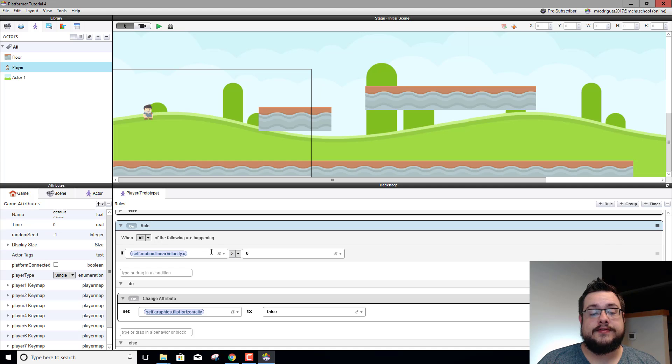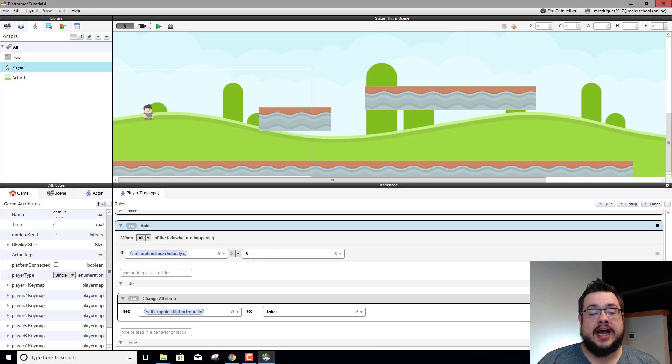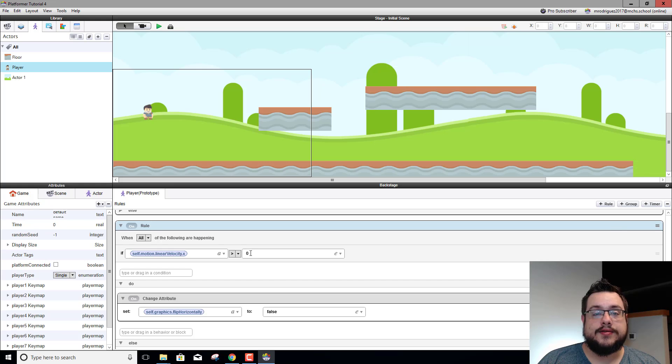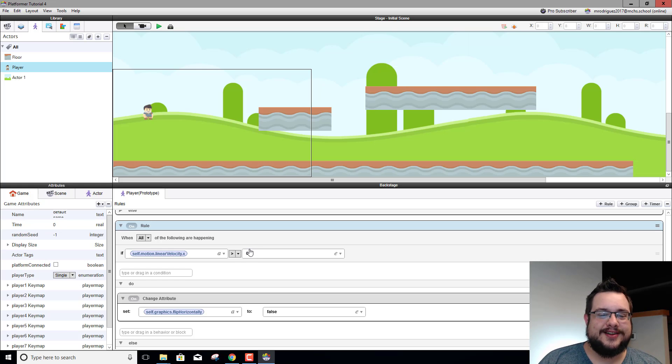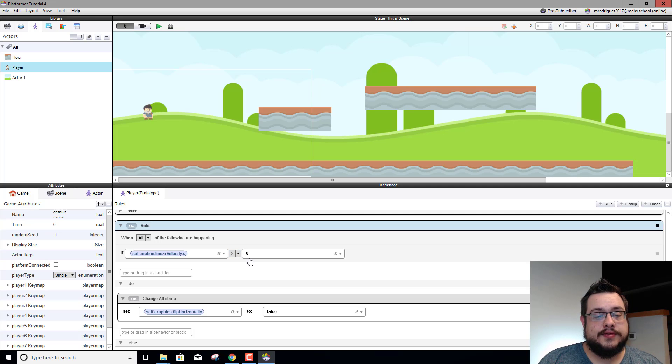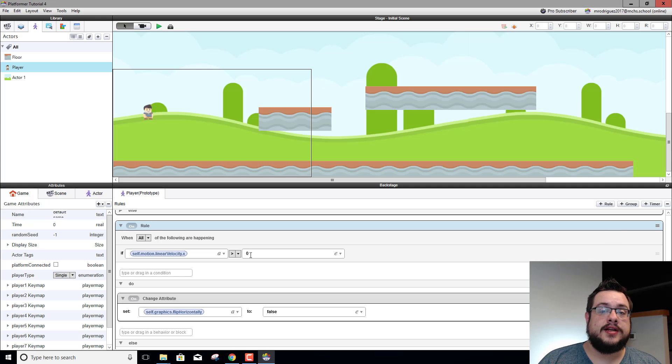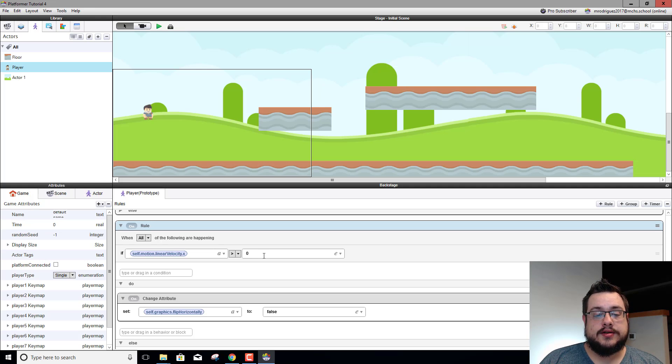The problem here is I'm saying if our linear velocity is greater than zero then it'll face to the right. Now what's happening is when I'm not moving it's set to maybe zero or 0.1 or -0.01 or some weird number right, so it's somewhere around zero. So what we need to do is find out if we need to add to this or subtract from this to make our character face the correct direction.